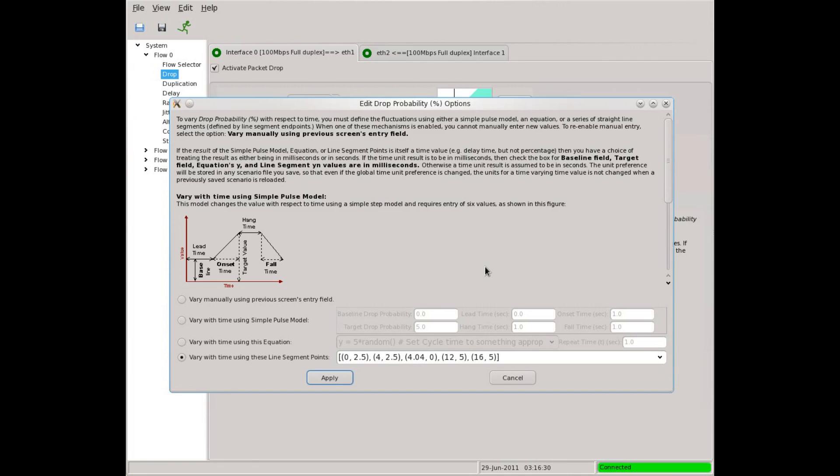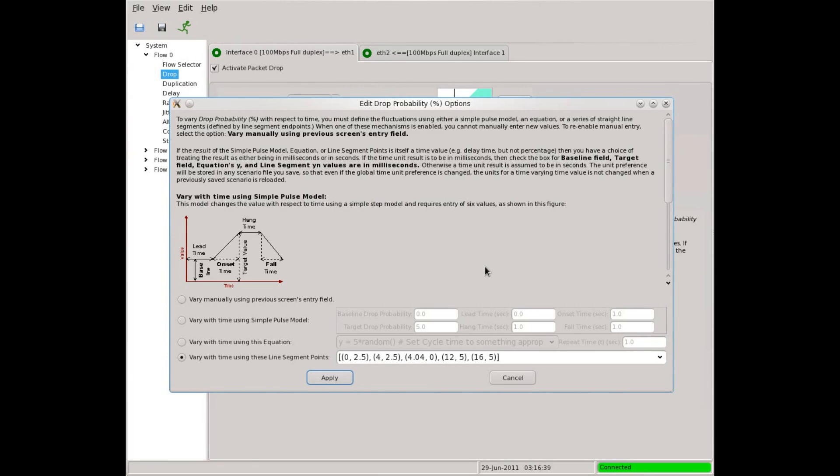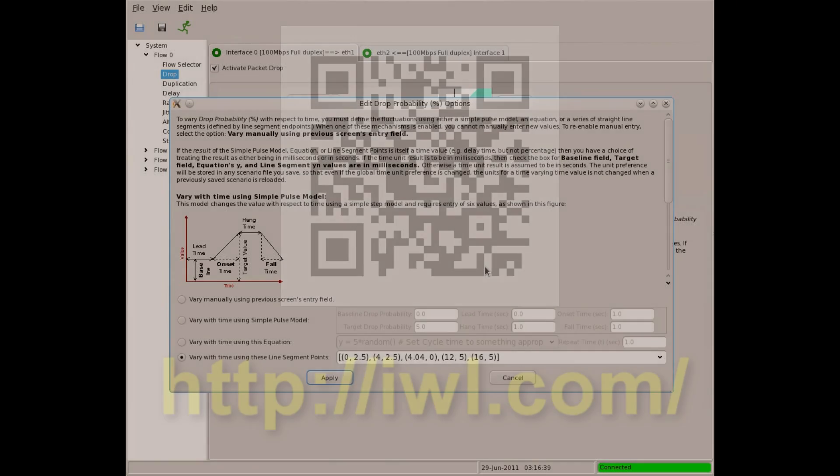If you want to go even deeper, Maxwell Pro supports user-written plug-ins that could make stateful changes to packets and packet flows. But that is a topic for another day and another video. For more information, come to our website at IWL.com.